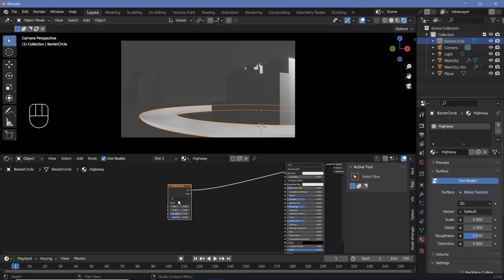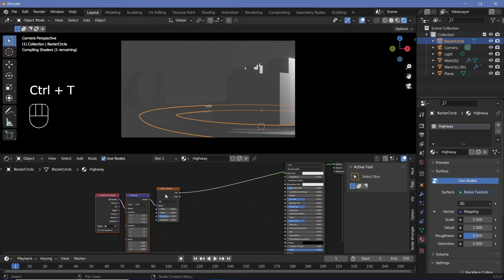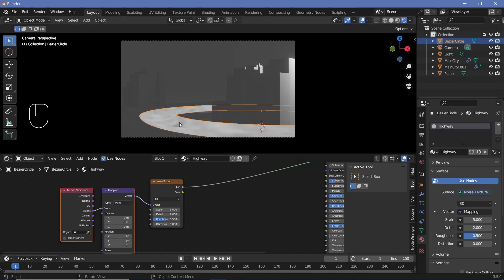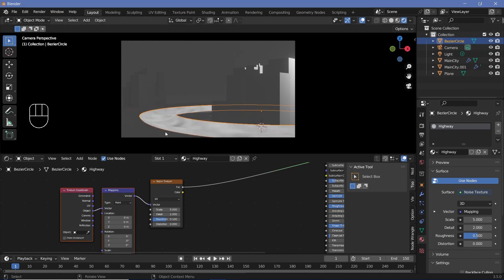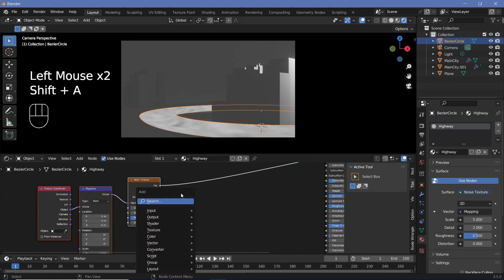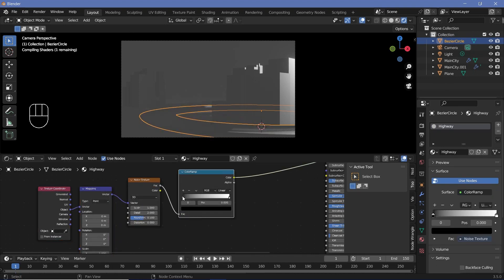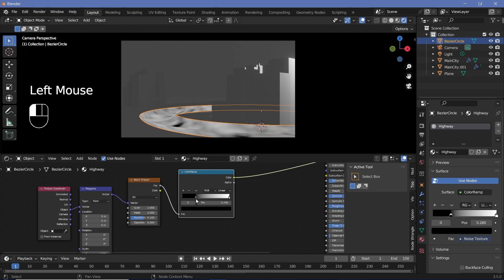Clearly it doesn't look too good yet. With node wrangler, press Ctrl+T to add in texture coordinate and mapping nodes, after which we can switch from generated to object, and you should start seeing a little bit of the noise texture. We can press Shift+A to search for a color ramp so that we have better control — plug that in after the noise texture, and bring the black and white in so that we have better contrast.